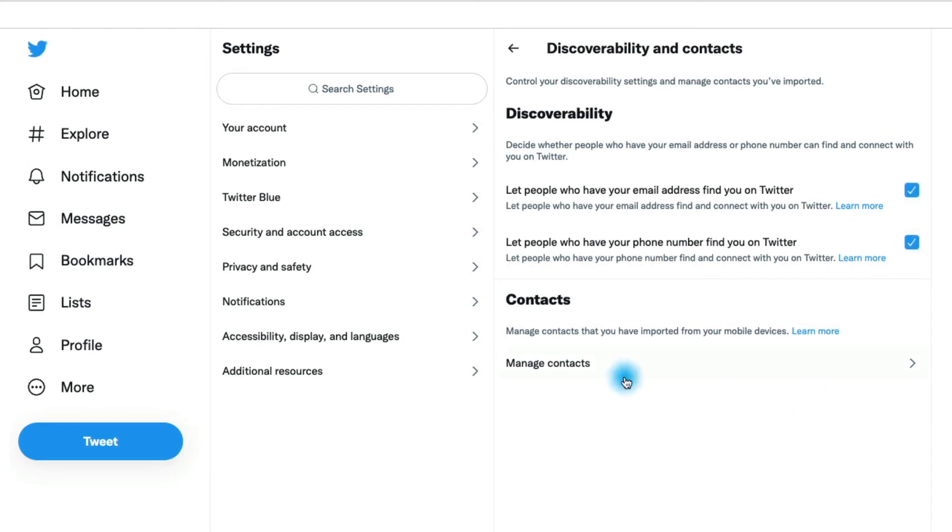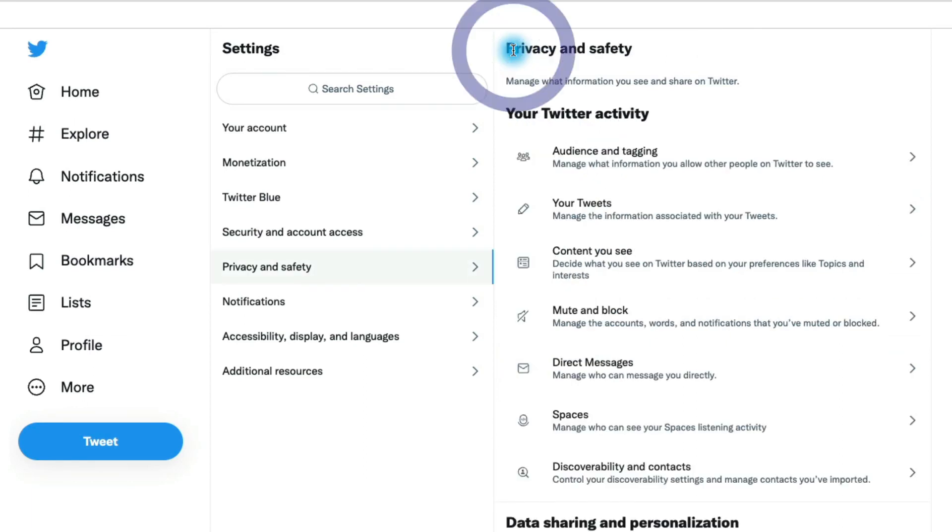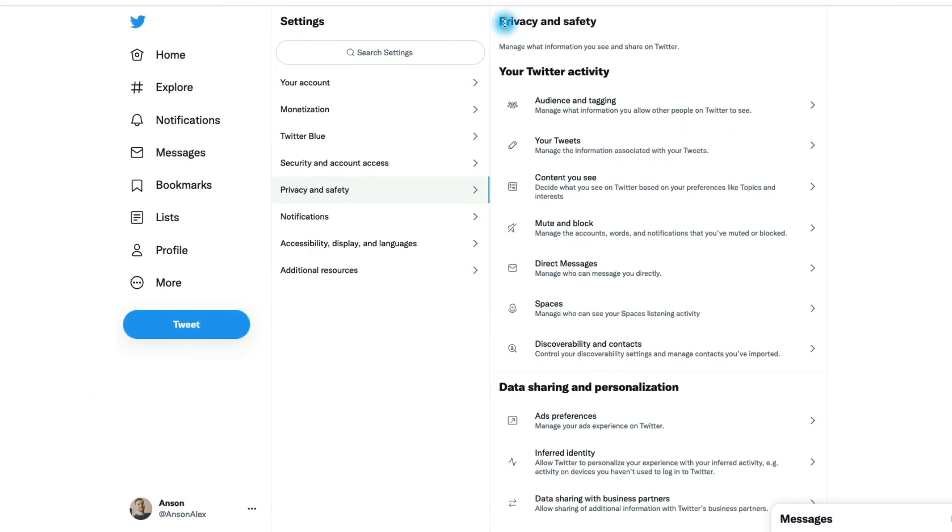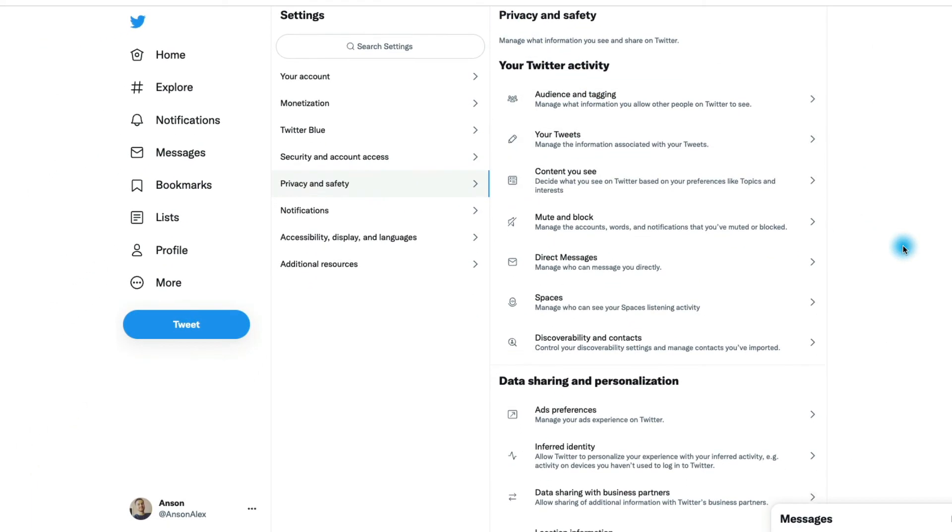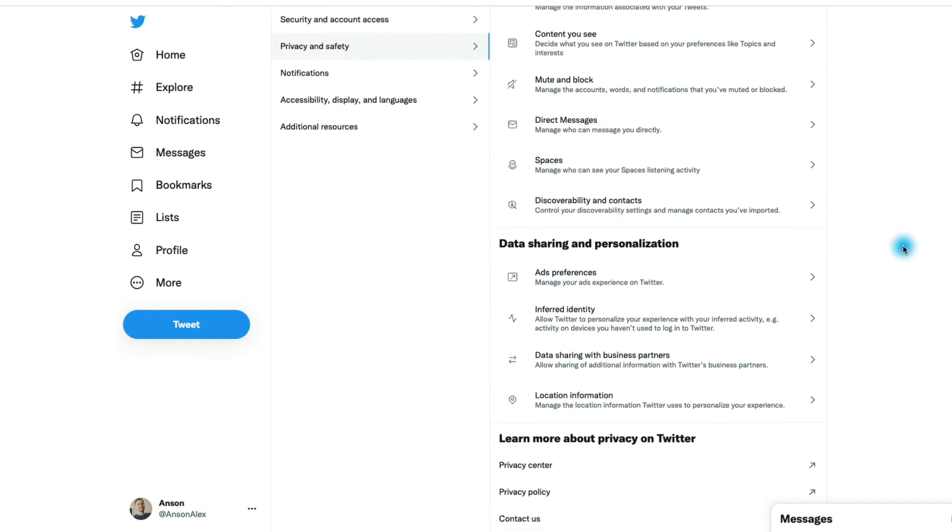If you want to upload contacts to Twitter, you can do that here in the contacts section. Going back, you'll notice that if we scroll down, we have another section here.